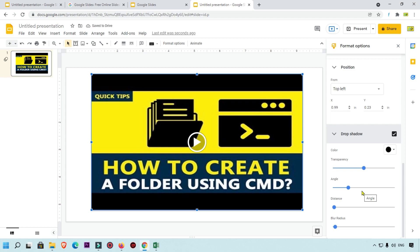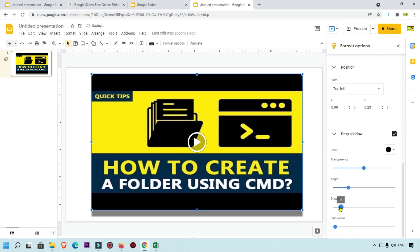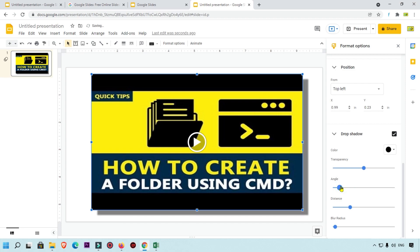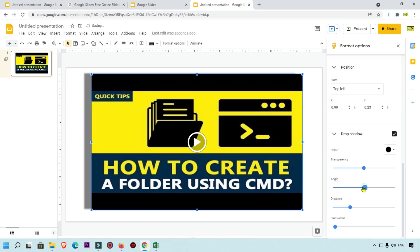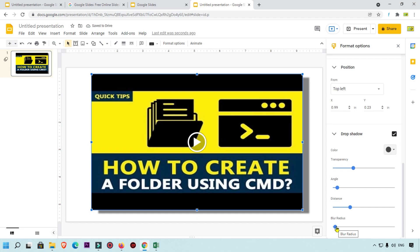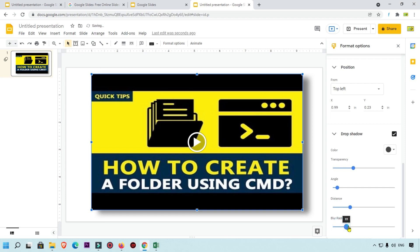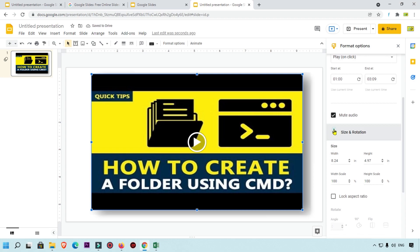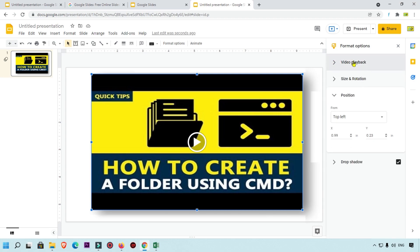There is also a Drop Shadow option. You can increase or decrease the shadow distance to see the effect. You can set the angle of the shadow, adjust the transparency, change the shadow color, and set the blur radius to increase or decrease the shadow effect. Overall, you can use all these properties — video playback, rotation, and position — very easily.